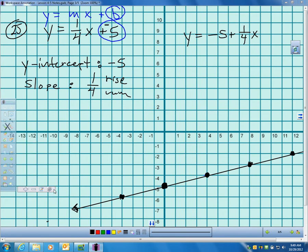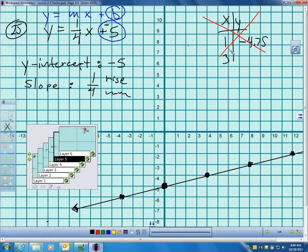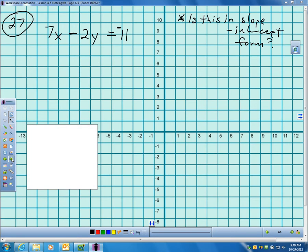This should be very simple to do without a calculator and without a table. If you try to make a table, you'd be plugging in 1 and computing one-quarter times 1 plus negative 5 to get negative 4.75. That's not easier — it's harder, especially since I'm not letting you use a calculator. Just use slope-intercept form directly.